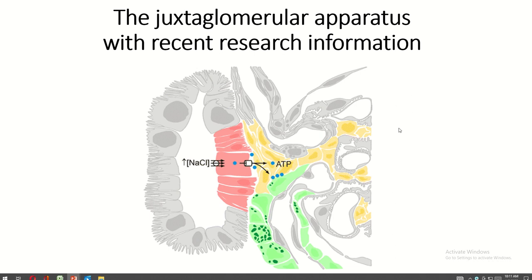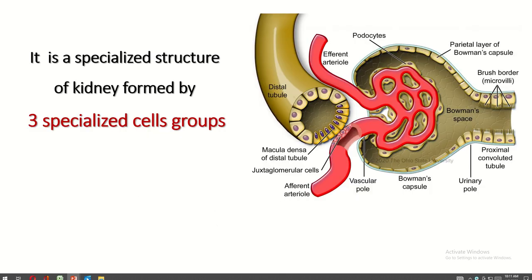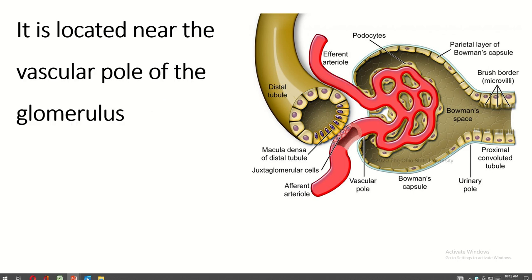Assalamu alaikum. Welcome all to Easy Human Anatomy channel. In this video I discuss the juxtaglomerular apparatus with recent research information. It is a special structure of the kidney formed by three special cell groups. The location is near the vascular pole of the glomerulus.